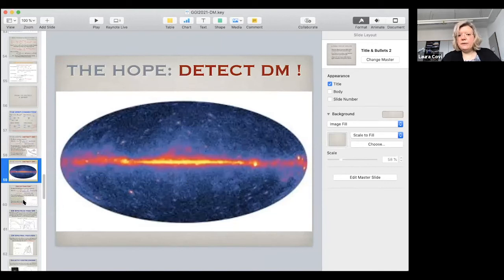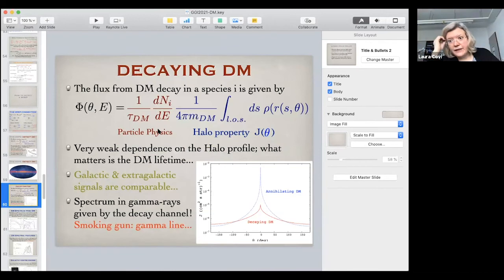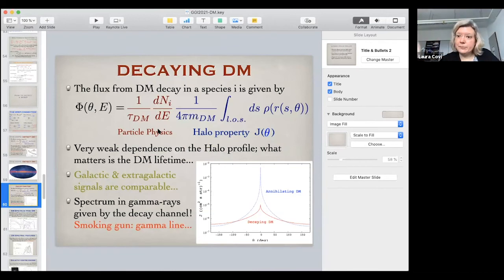As a final comment, similar indirect detection analyses apply to decaying dark matter. We are not 100% certain that dark matter must be stable.